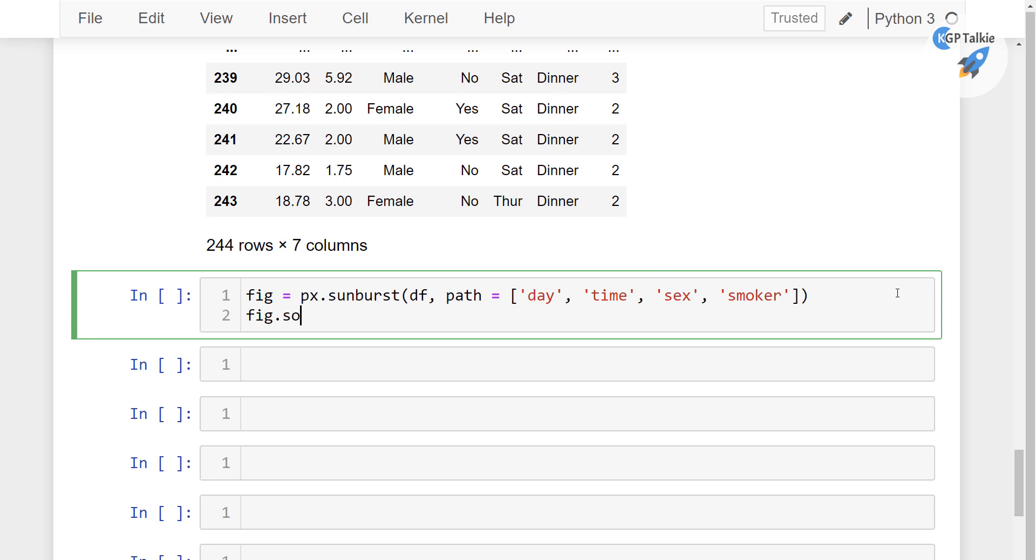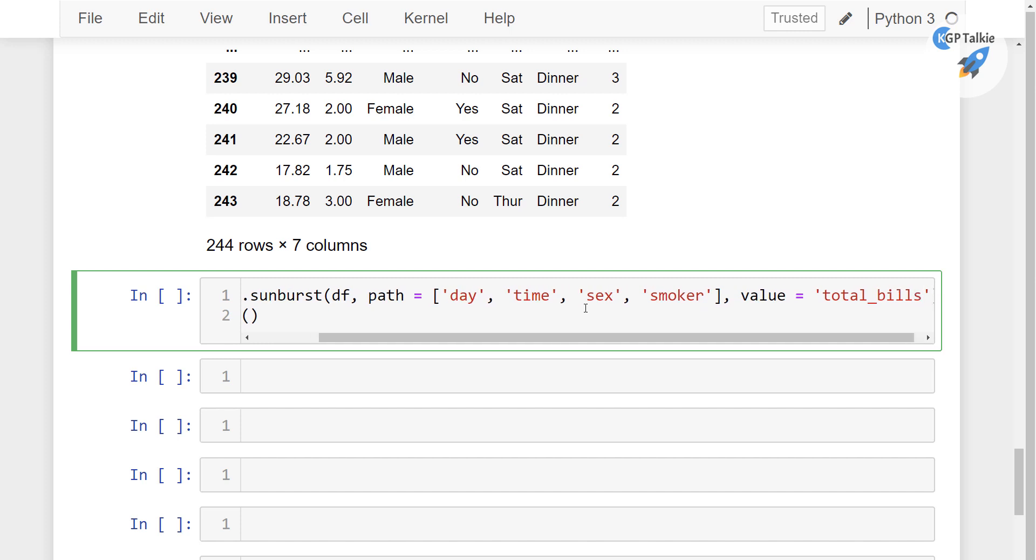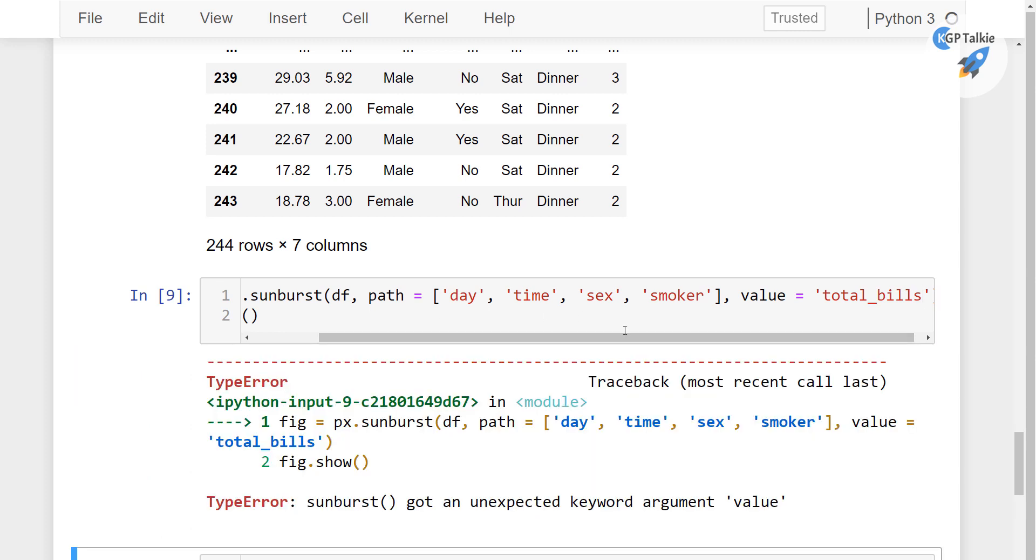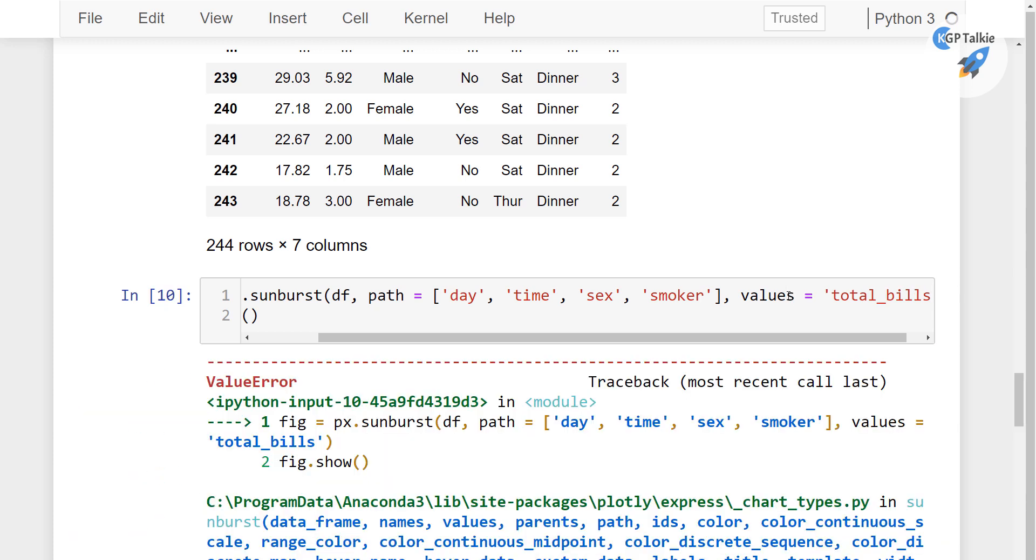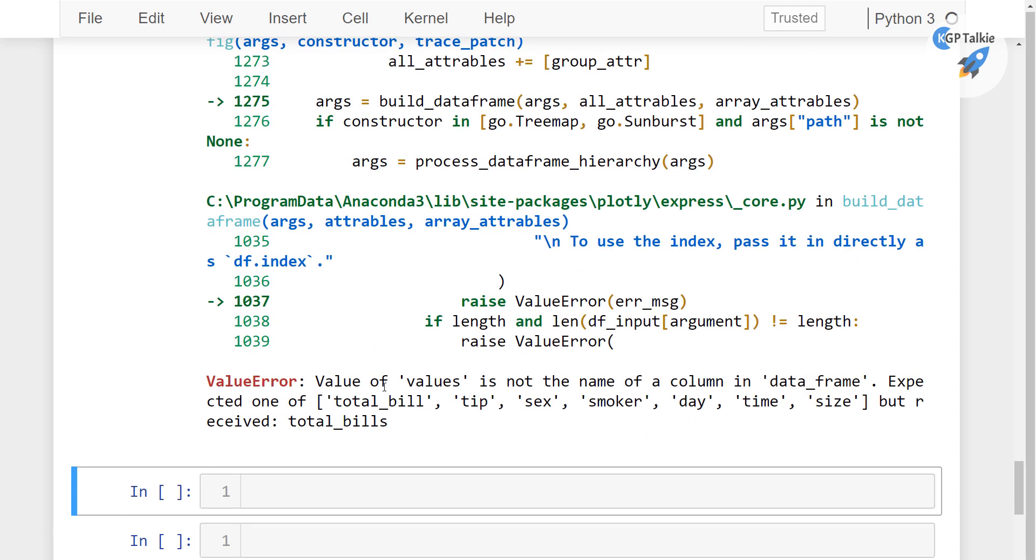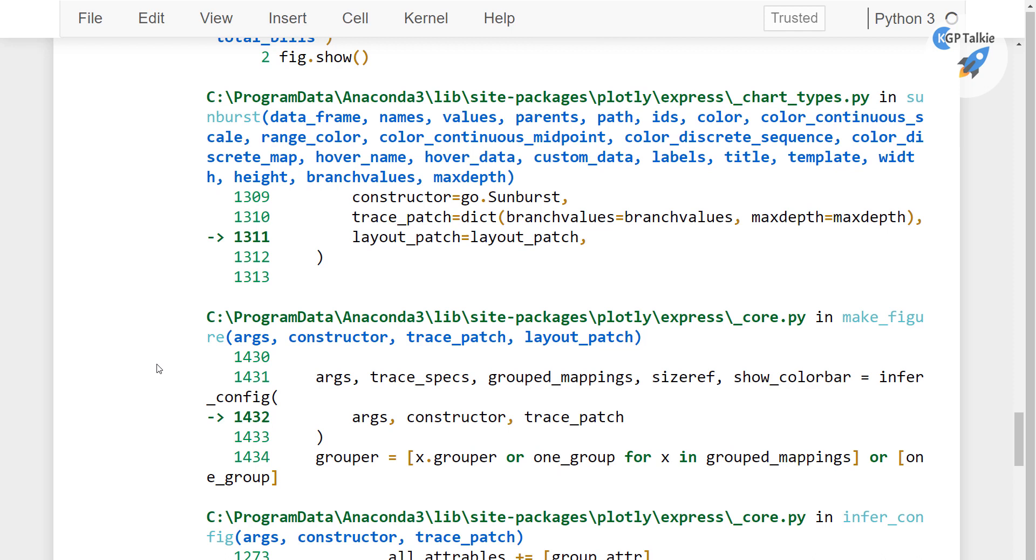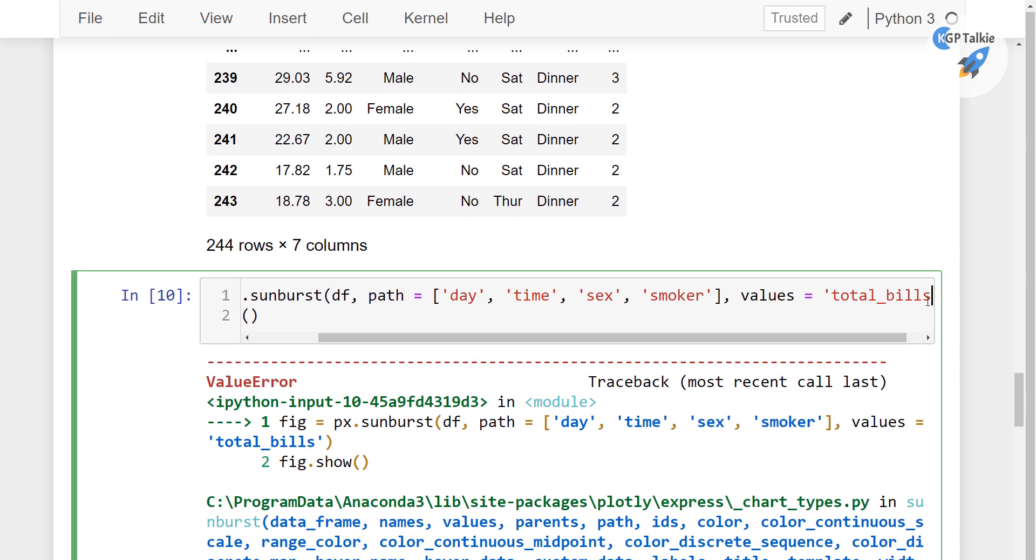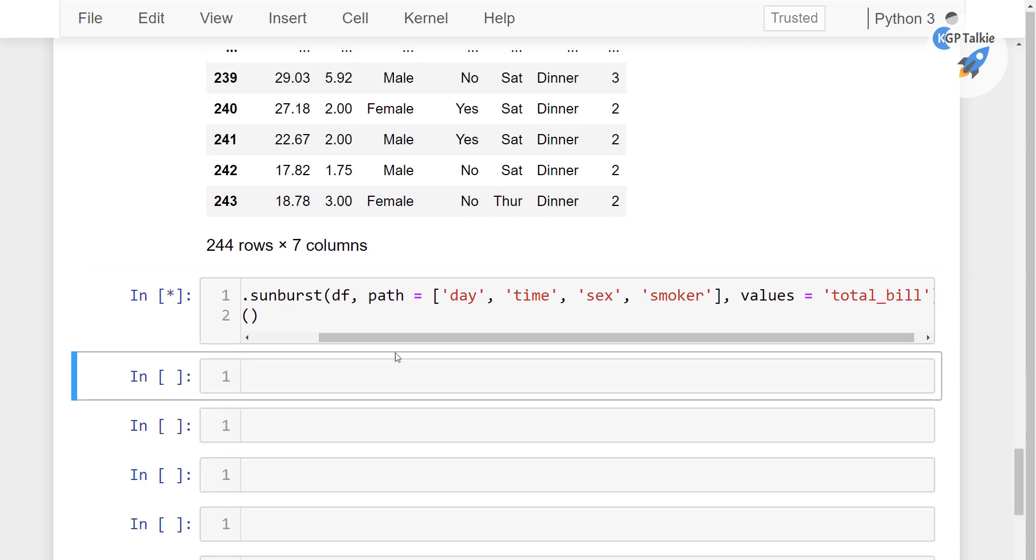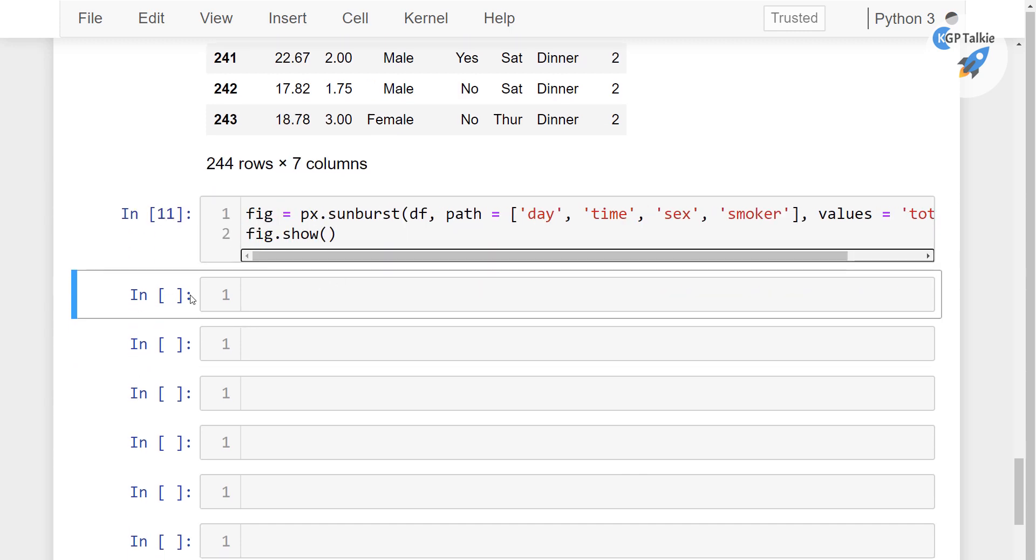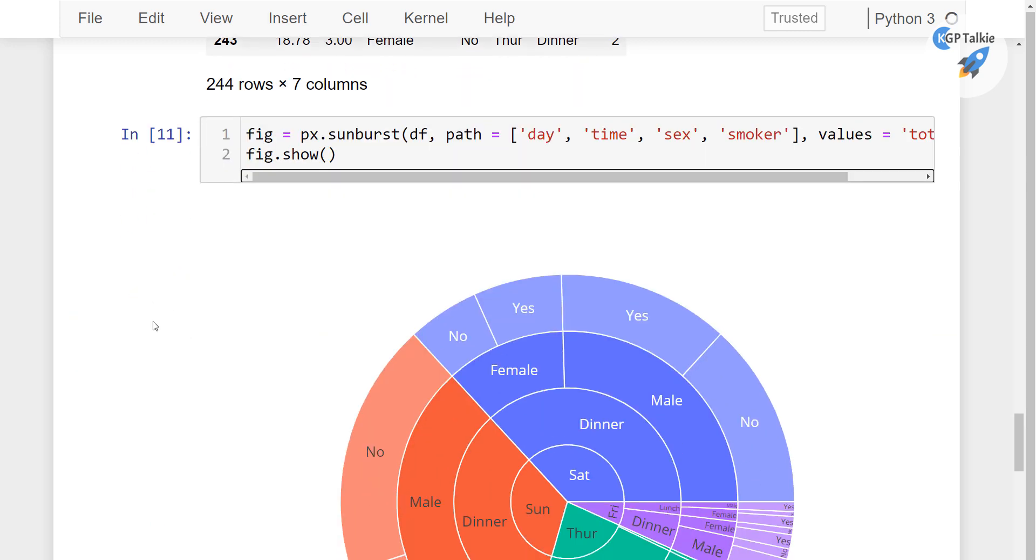After that I'm gonna type there fig. So it will plot here. But I also need to provide here the total underscore bill. So against values all these things will be plotted. Once I plot it then you might be able to understand it in a better way. So it says the value plot, it might take a little time to show this plot.